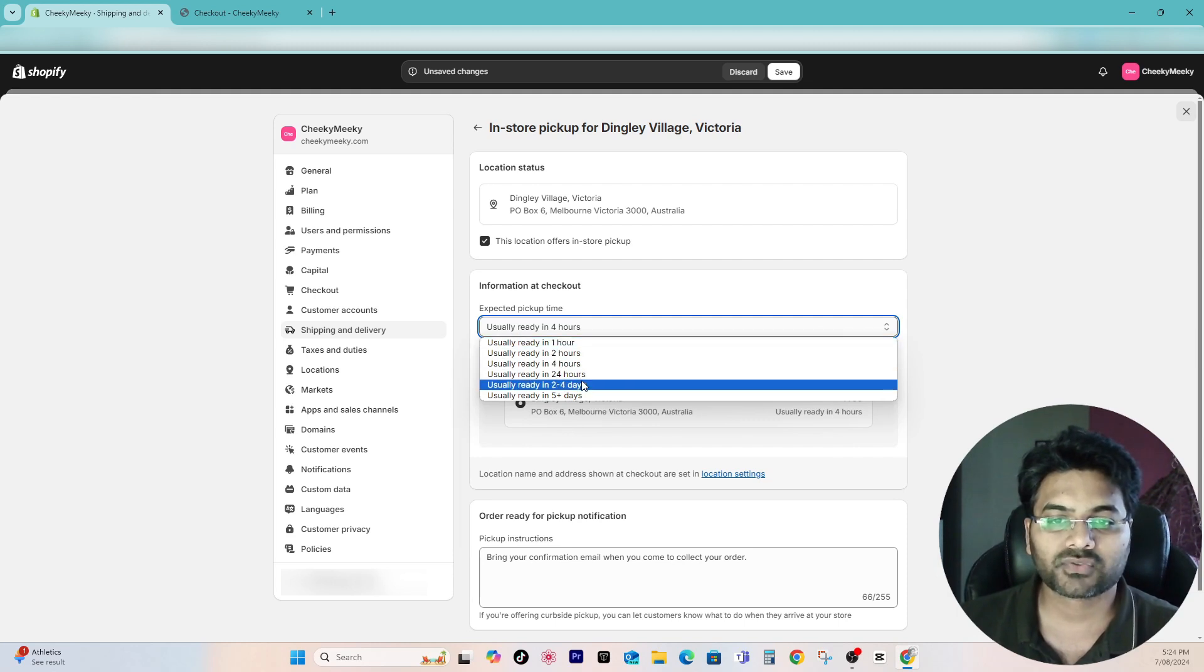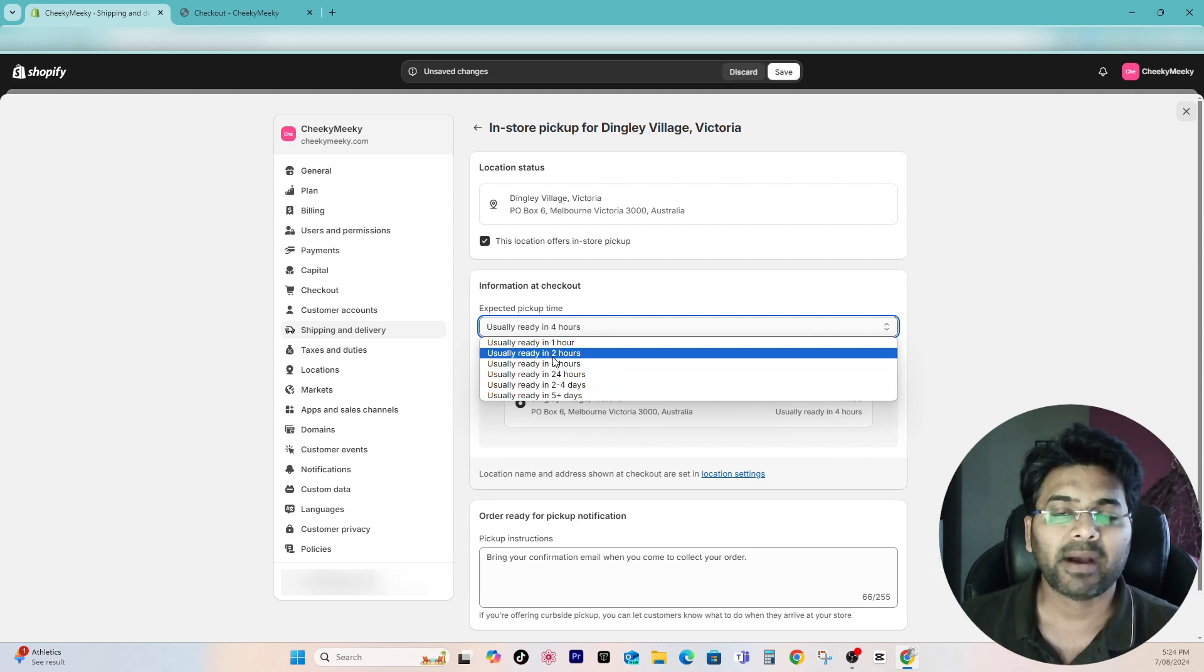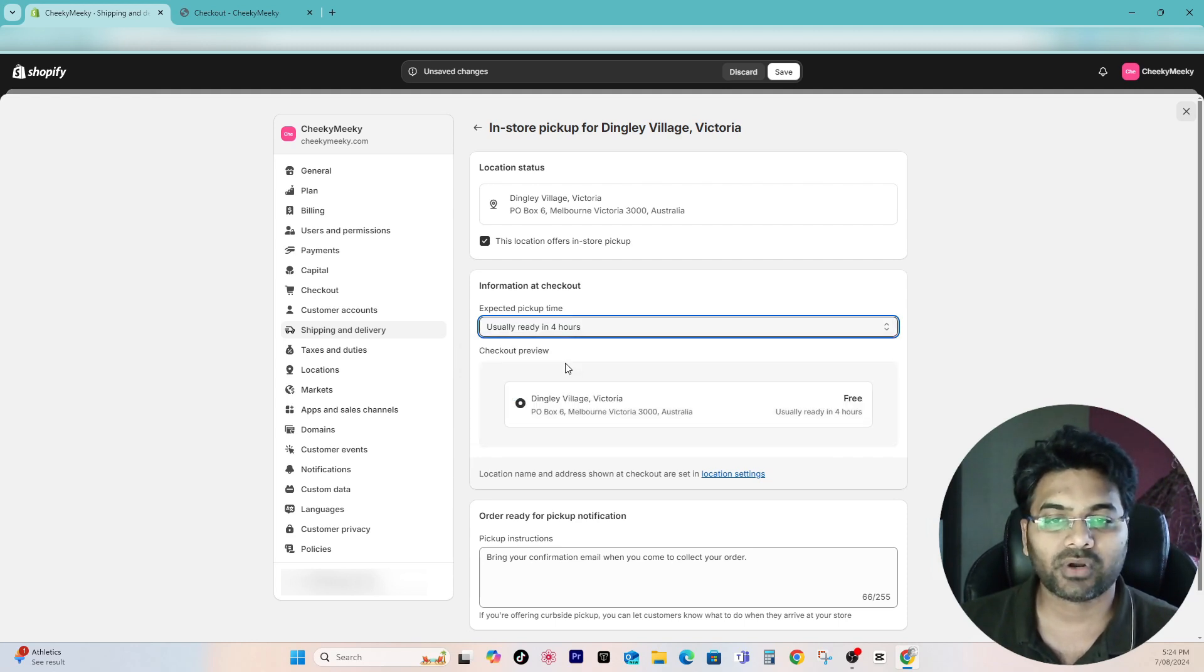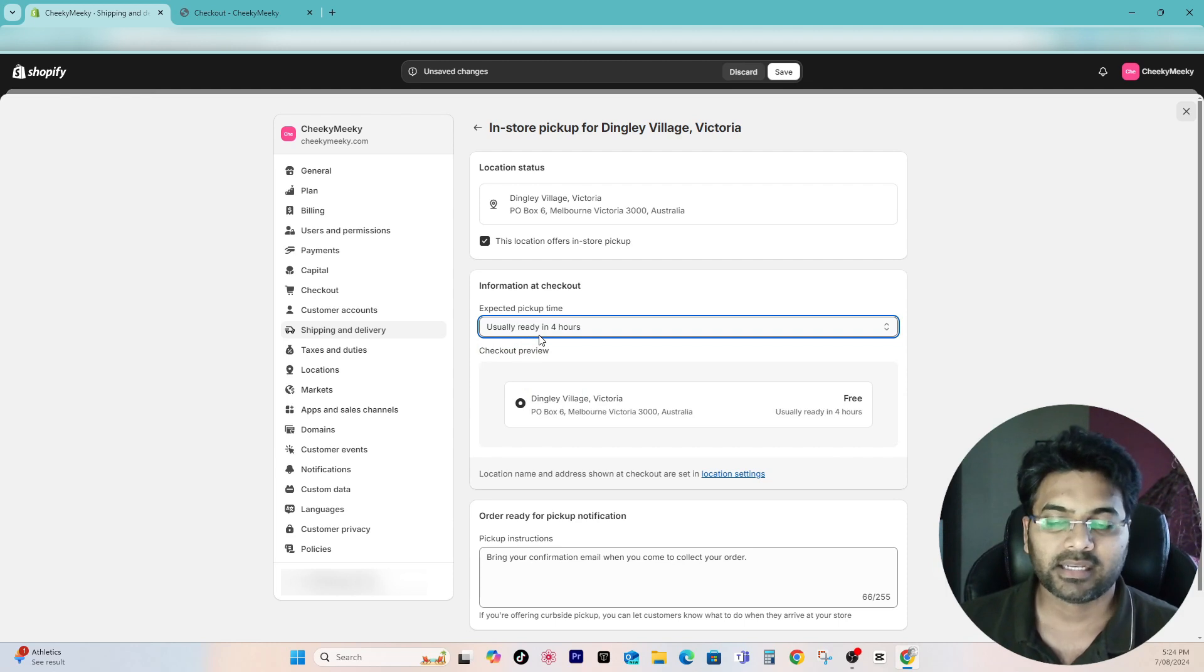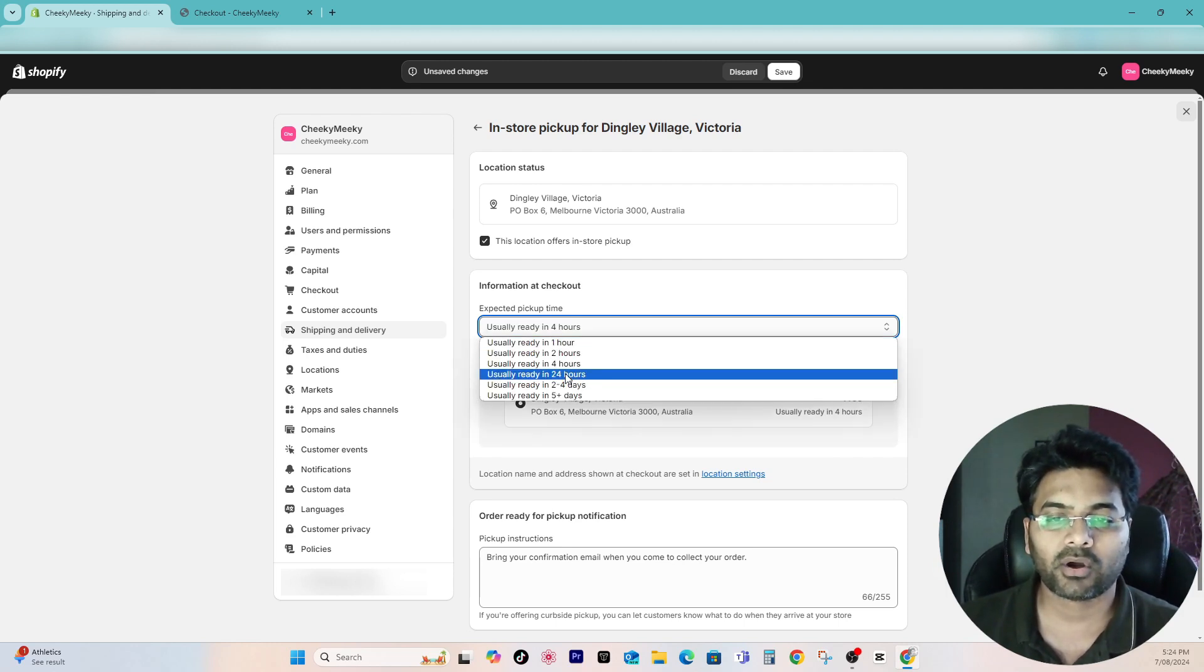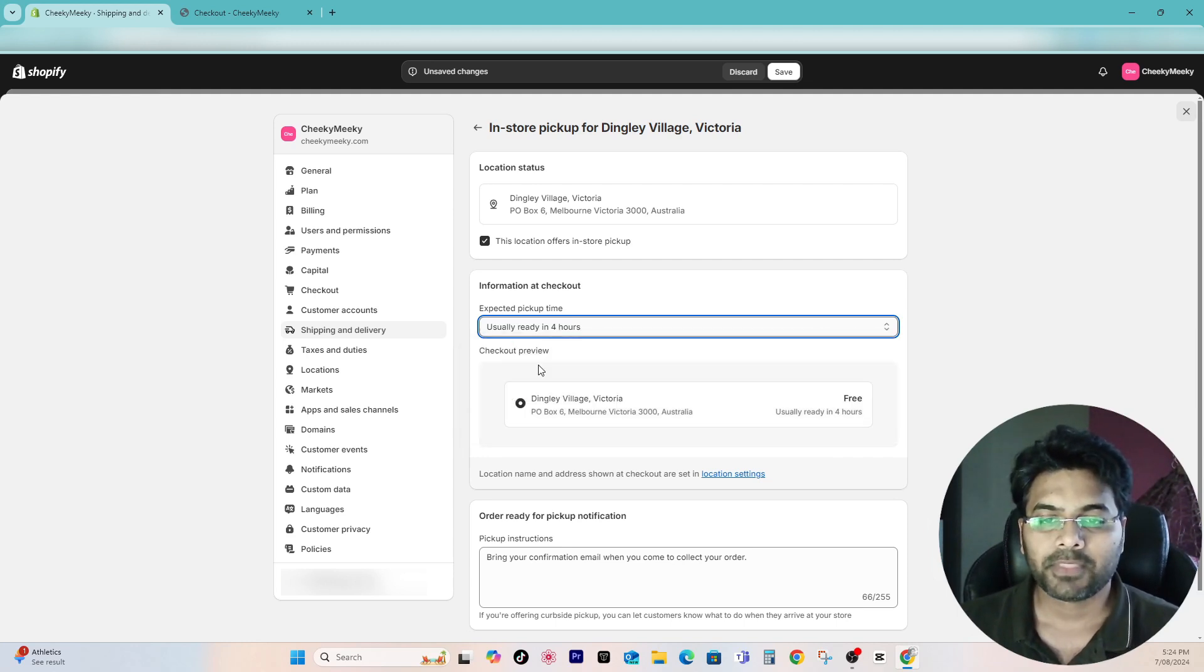Simply select the relevant pickup time. Usually ready in one hour, two hours, four hours, 24 hours, two to four days, five plus days. In my case, or most of the cases, usually ready in four hours option is nice and handy. But if you think your local orders can take longer than 24 hours or around 24 hours, go with this option. But I'll select ready in four hours.